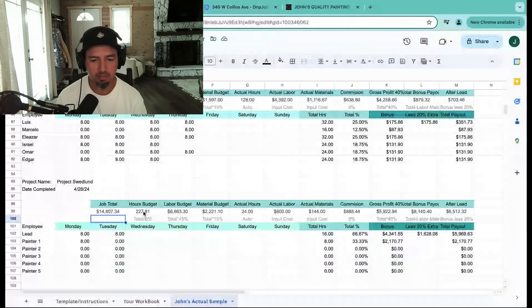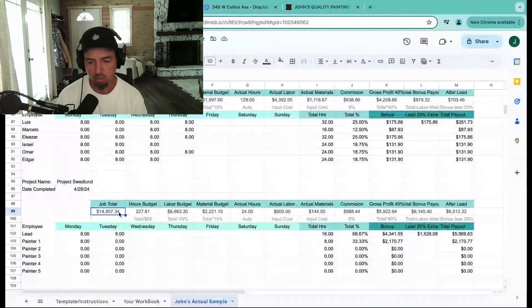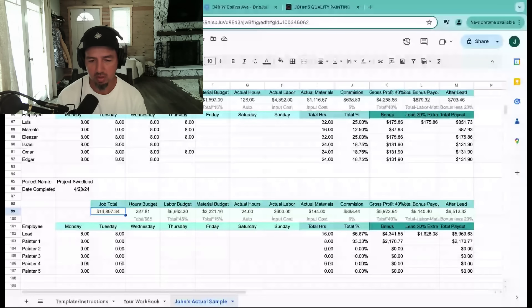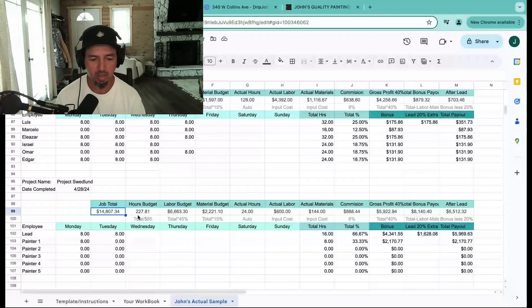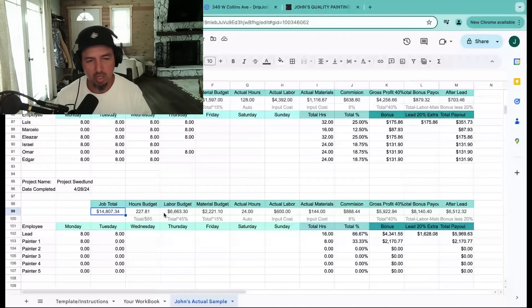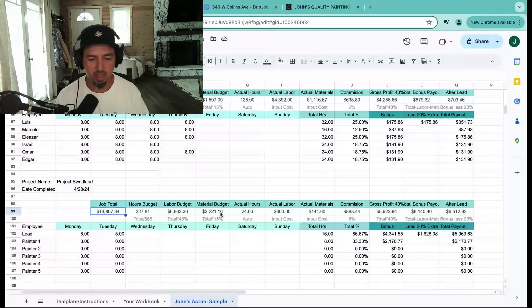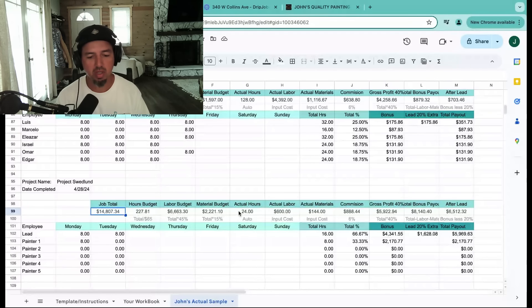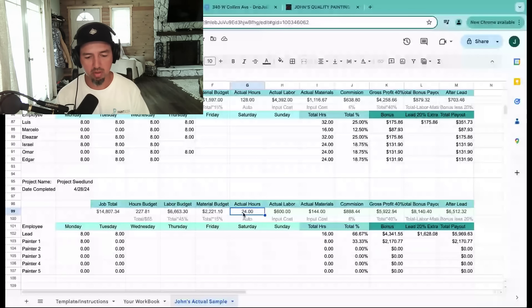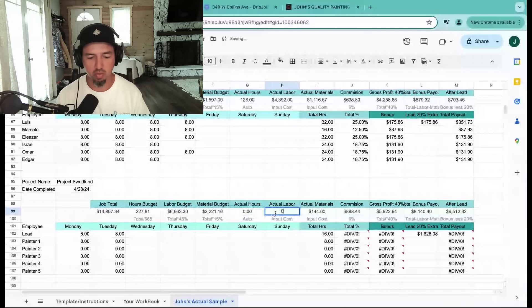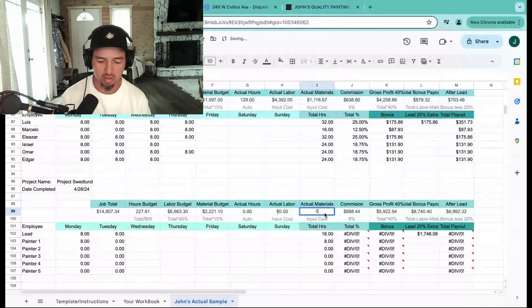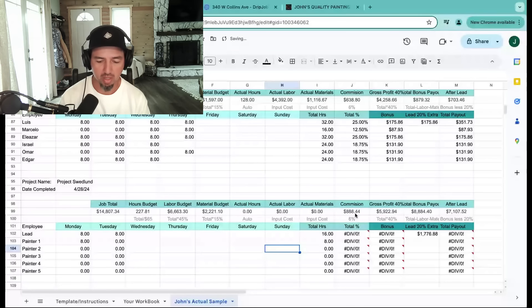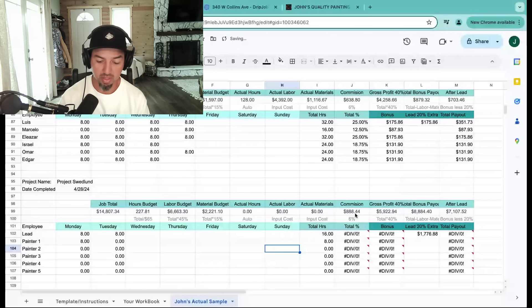I'm pulling that price, $14,807.34, into here. So that's going to start with our job total. Now automatically that kicks out a budget: 227 hours, $6,600 for labor, $2,200 for materials. And then we've got to go in and fill out our actual hours, actual labor, and actual materials.